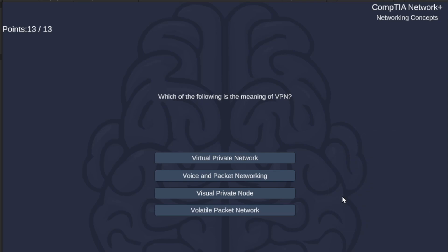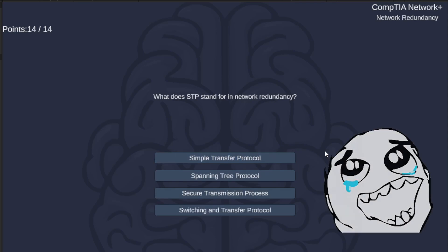Which of the following is the meaning of VPN? Virtual Private Network, Voice and Packet Networking, Visual Private Node, or Volatile Packet Network? VPN is a Virtual Private Network.